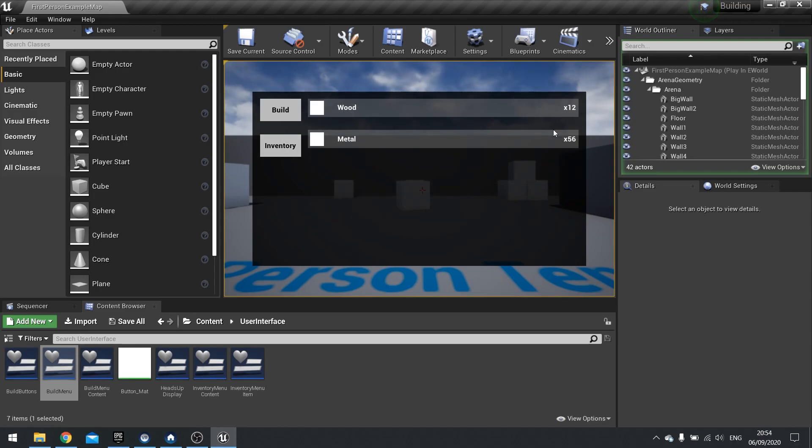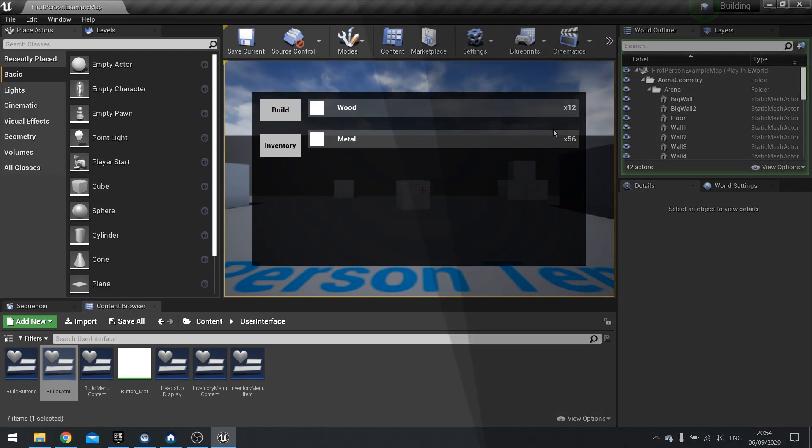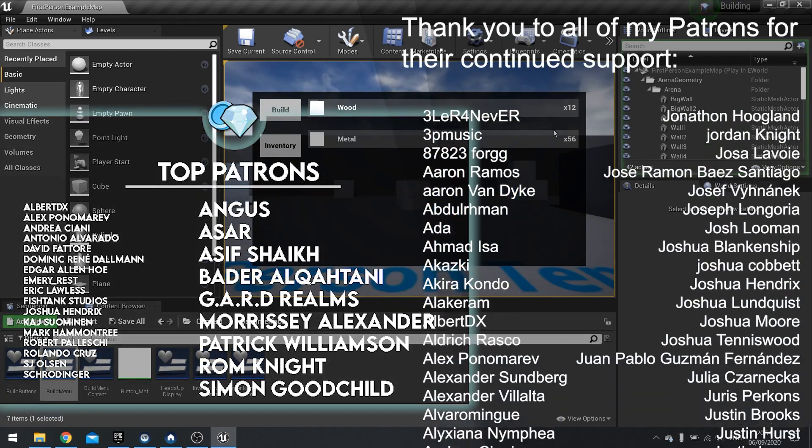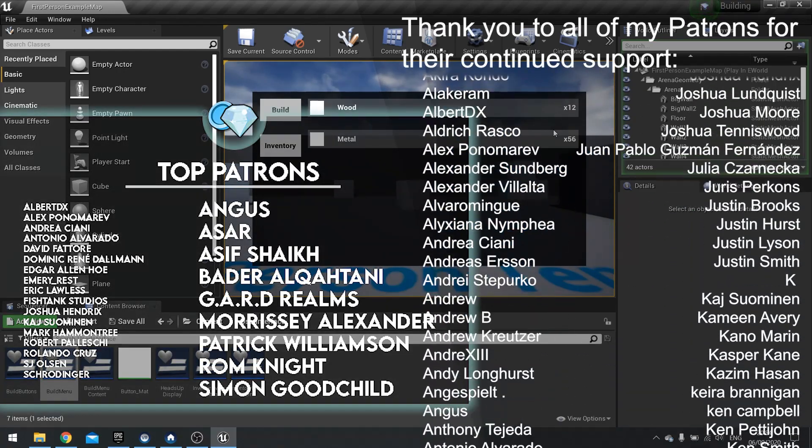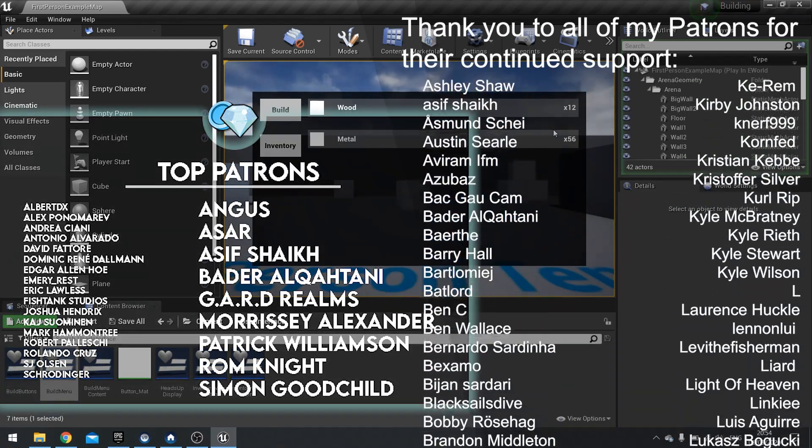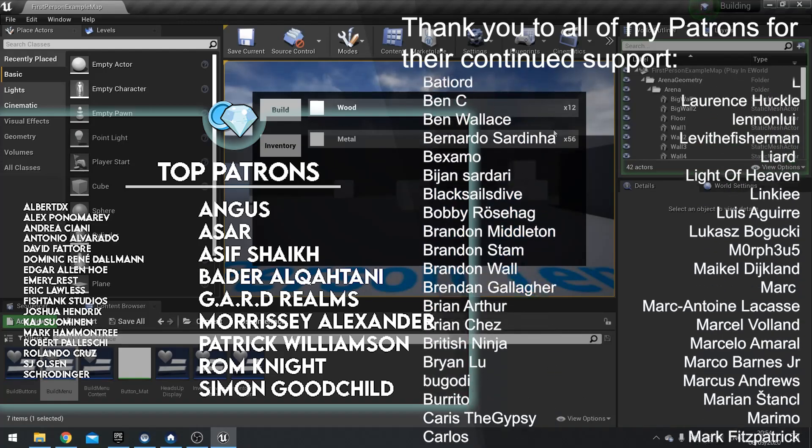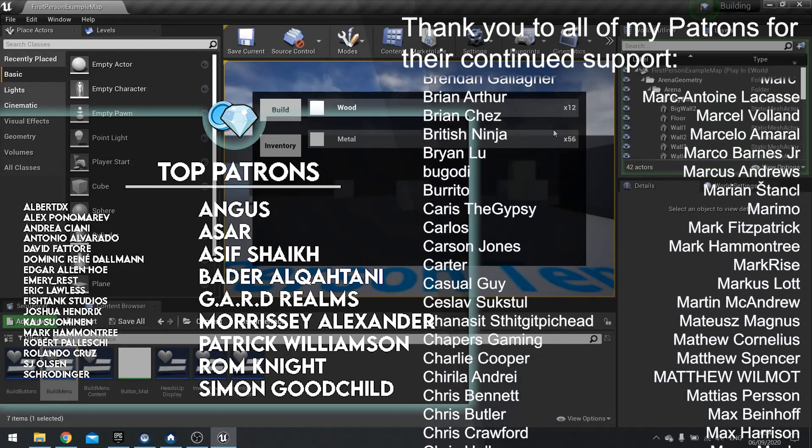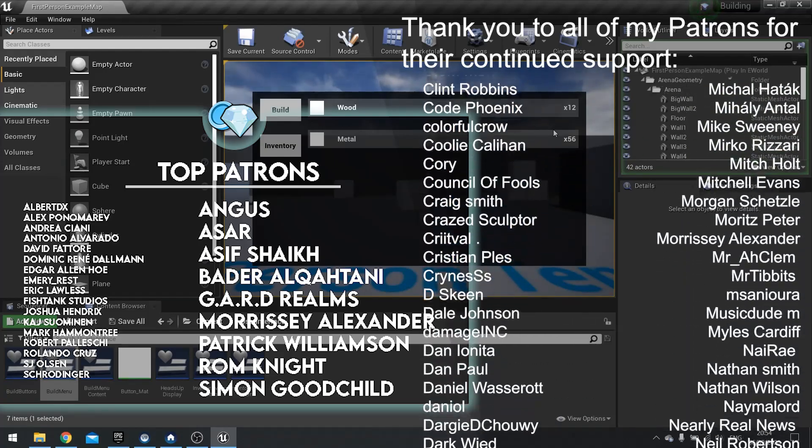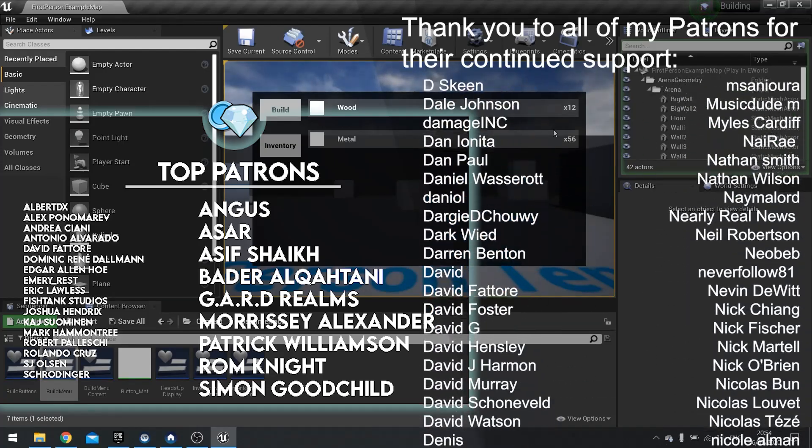And that will do it for this part. In the next part we're going to go over how to spend these items to create our blocks. If you want to watch the next episode right now, head over to patreon.com forward slash Ryan Laylee. Where a donation of just $1 will get access to that part. Plus many, many other videos.